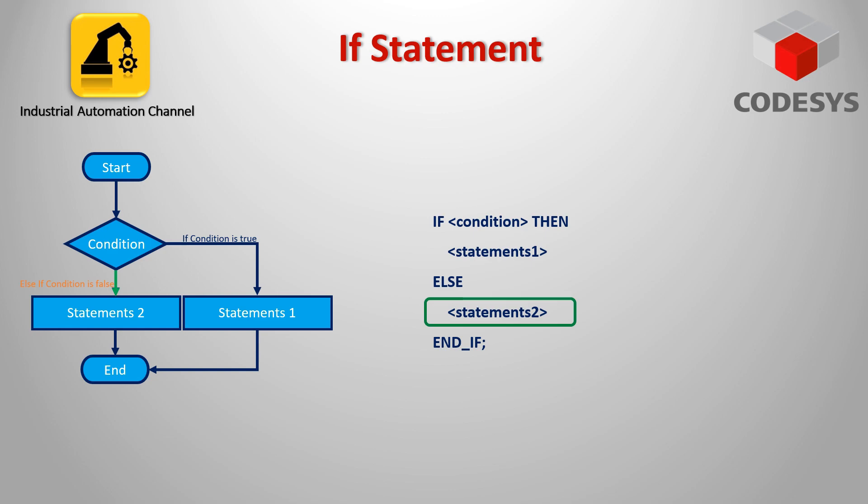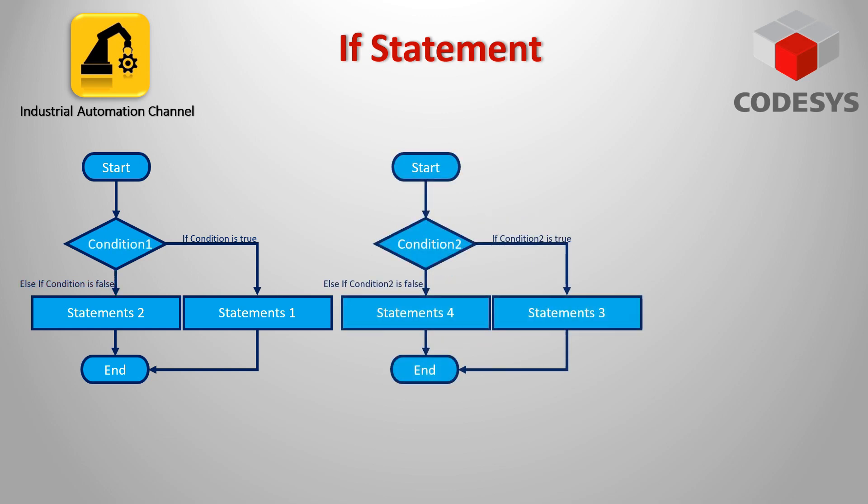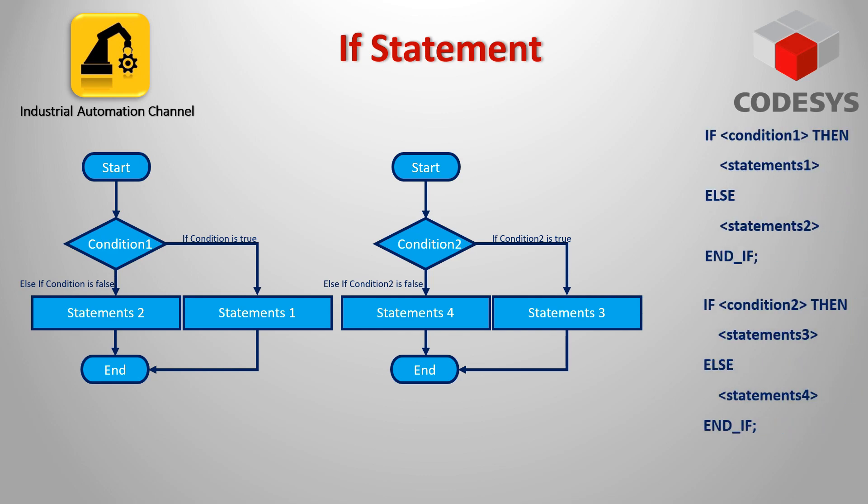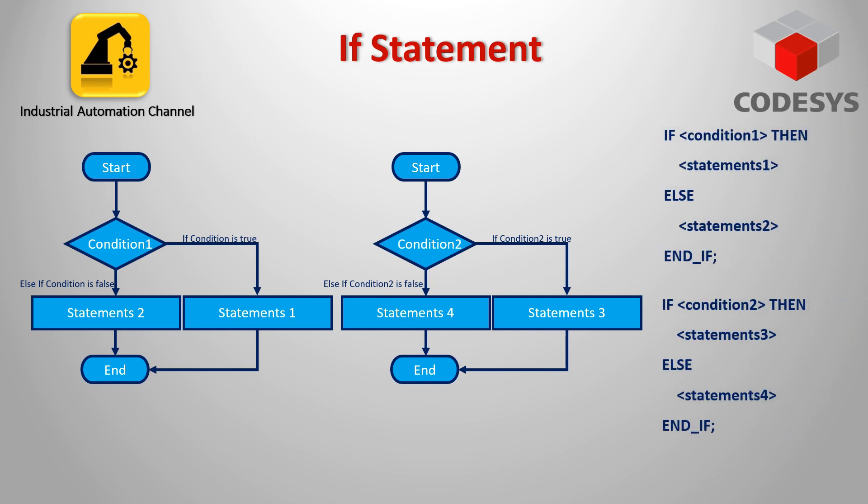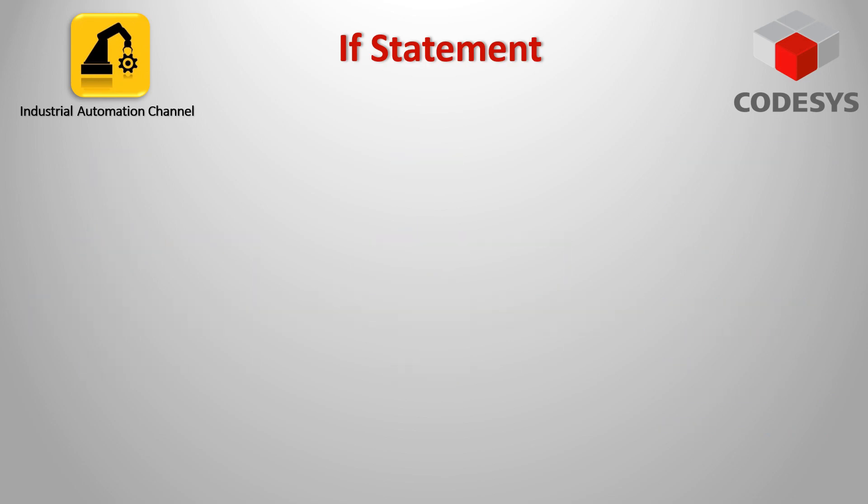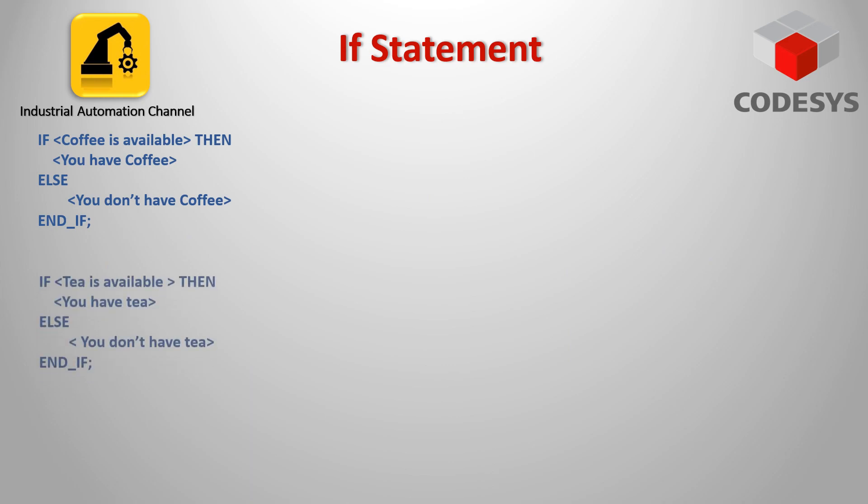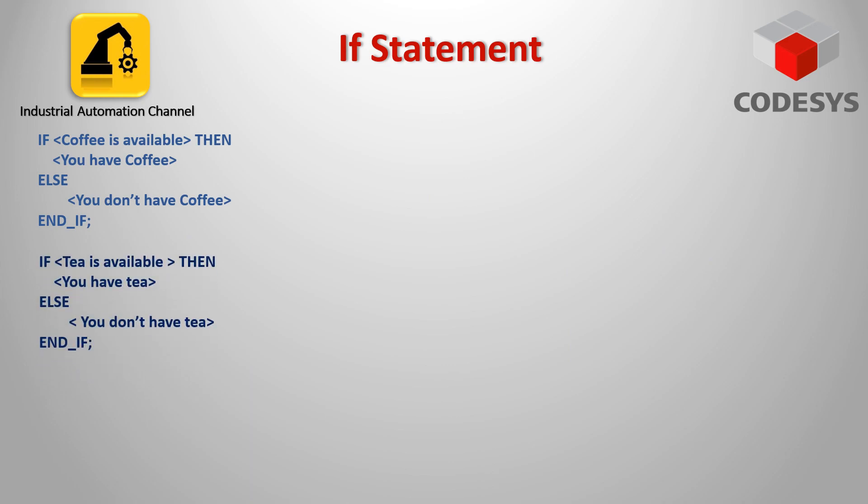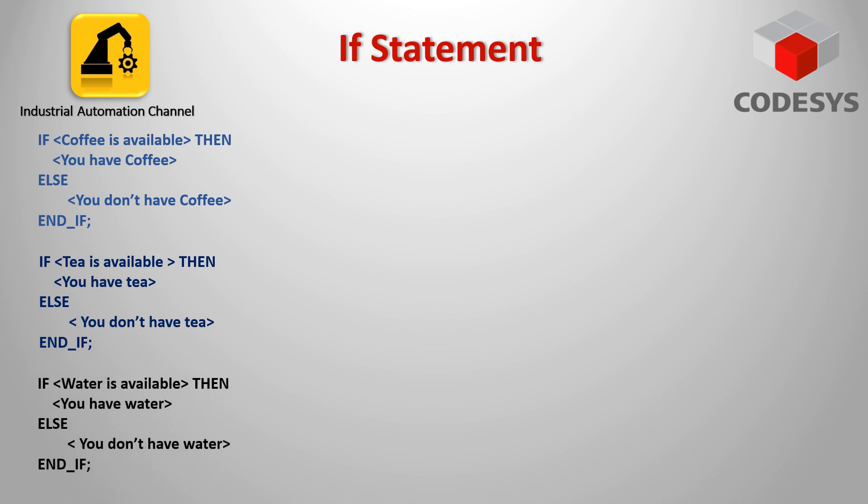The next point about the IF statement is that, let's say we have more than one condition that we need to evaluate and according to each condition if it's true or false some statements will be executed. The first method is that we can use several IF statements with ELSE. For example, you want to have a coffee if it's available, but if it's not then a tea, and if they are out of that too then just the water.